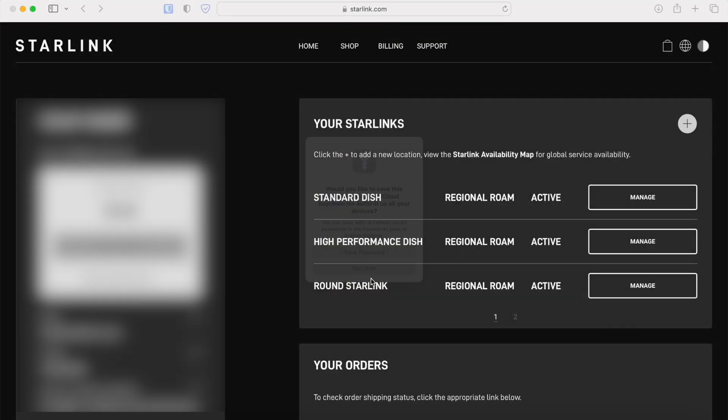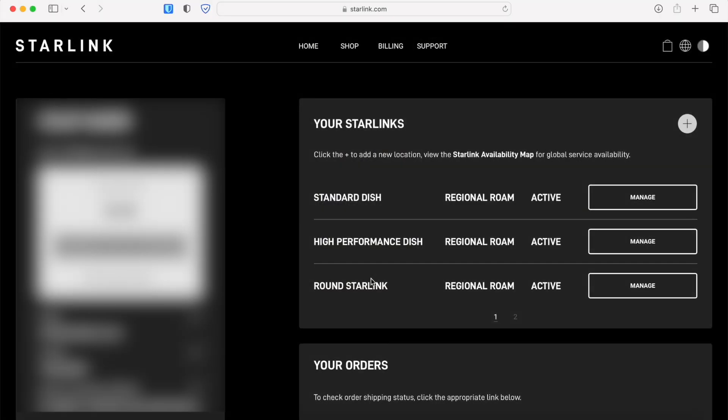Once you're on your account dashboard, find this section called your Starlinks. You'll see a list of all your Starlink units and plans listed out here. Find the one that you want to convert and then click on the manage button.